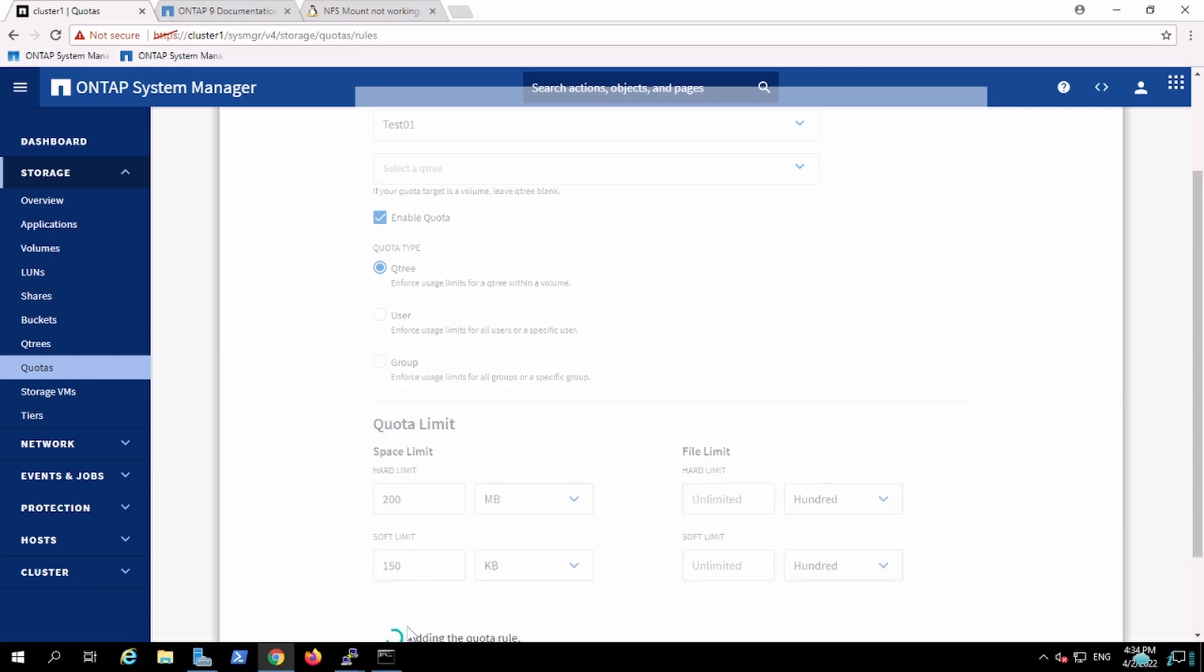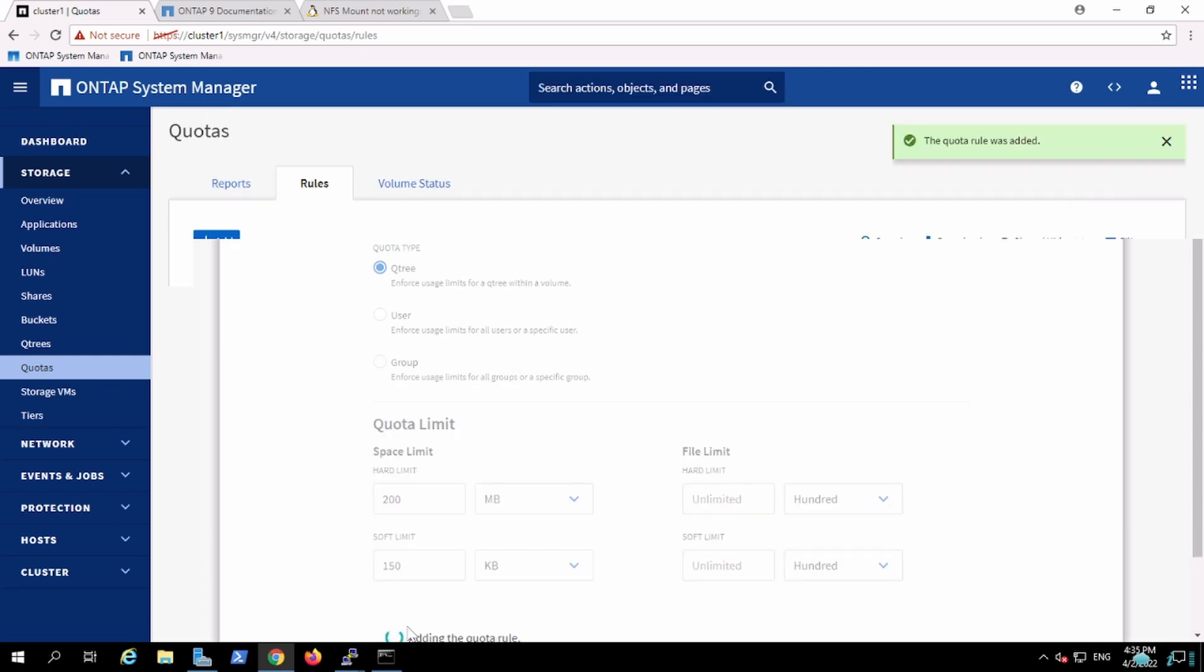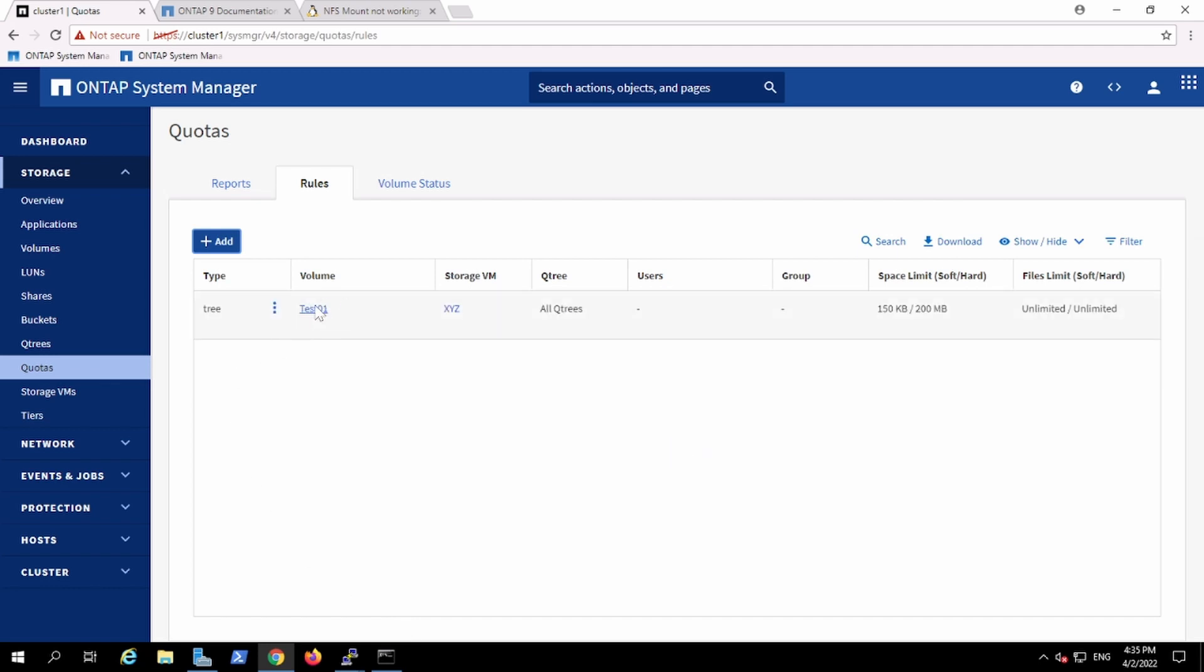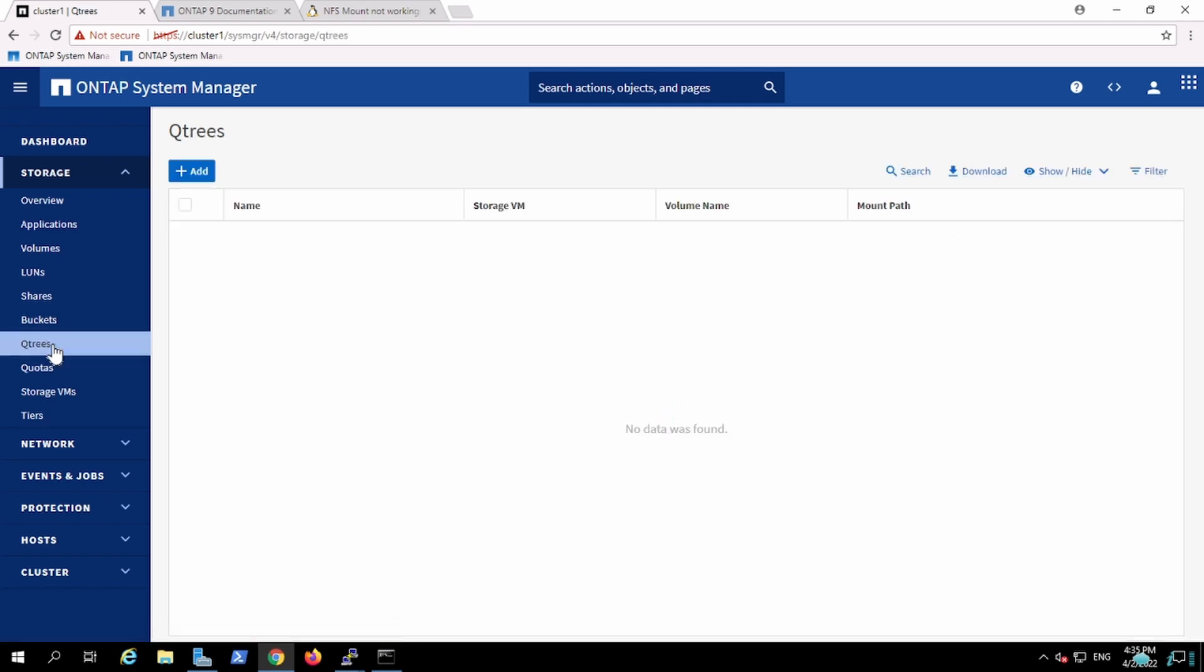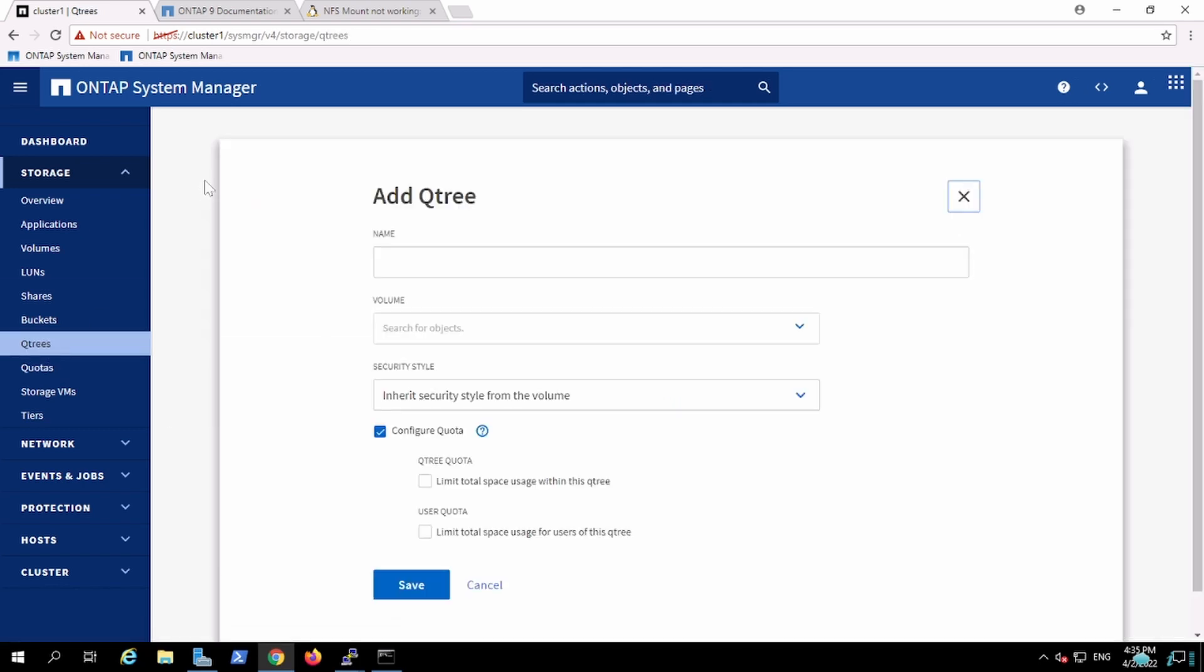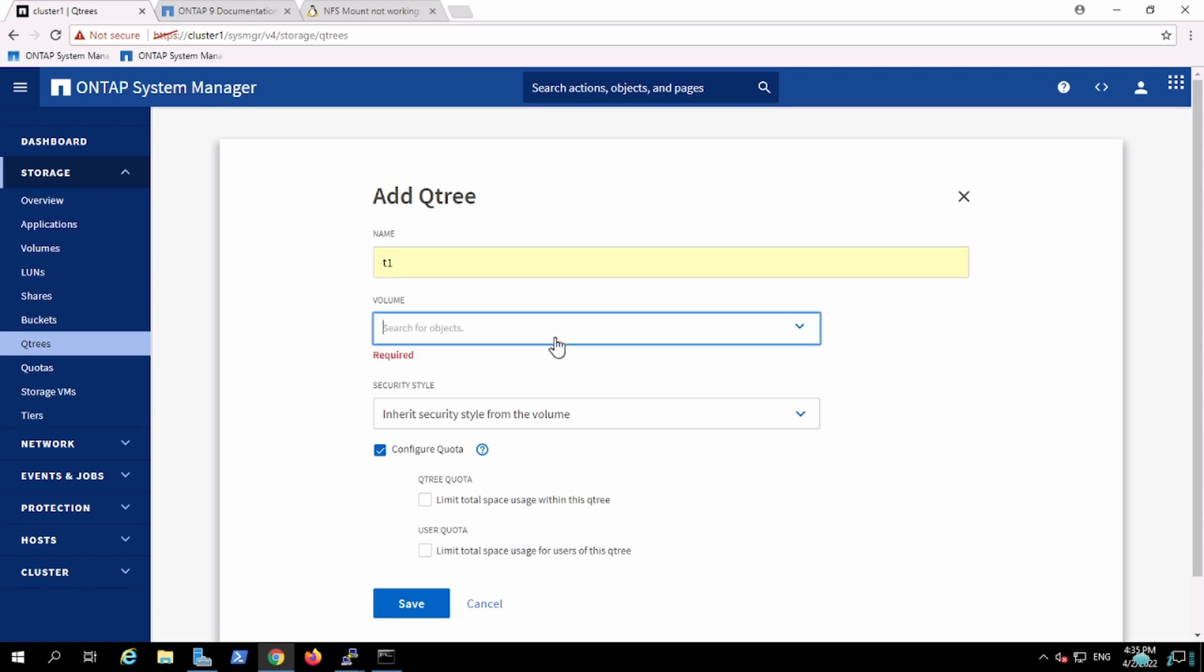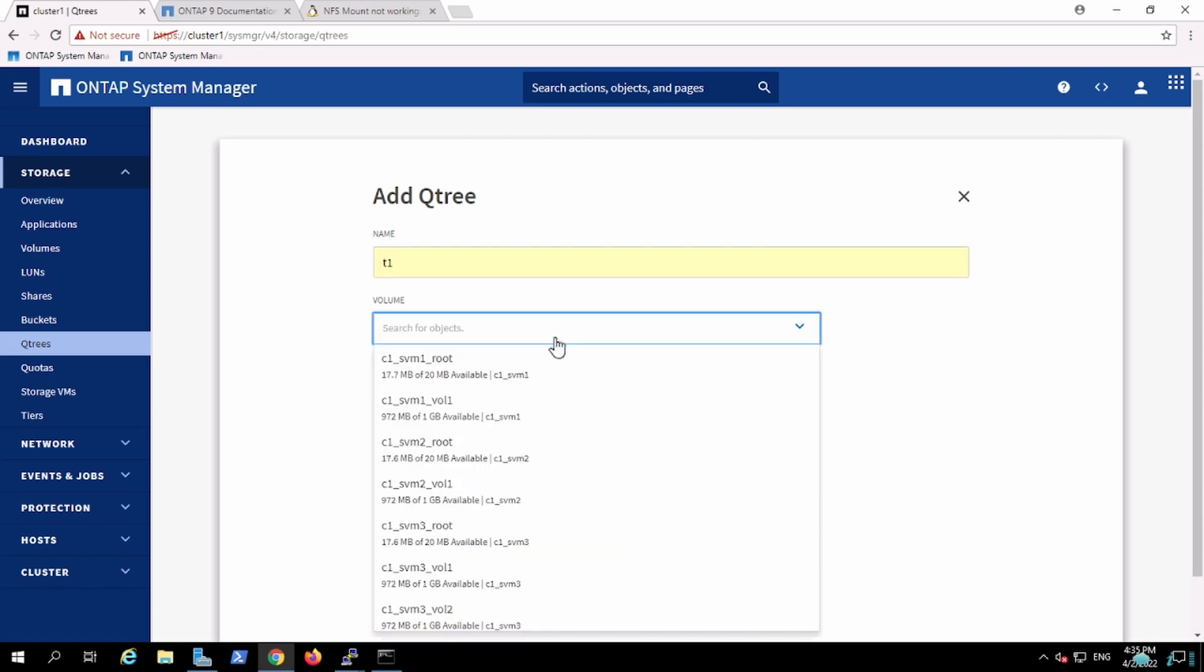Now I'll create one Qtree for my test01, it will be T1, and I'm going to use test01 volume.